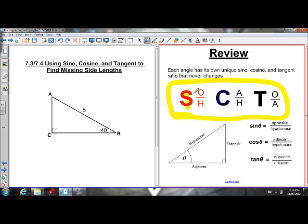SOH: sine is opposite over hypotenuse. CAH: cosine is adjacent over hypotenuse. And TOA: tan is opposite over adjacent.